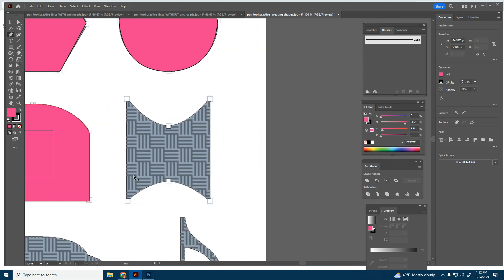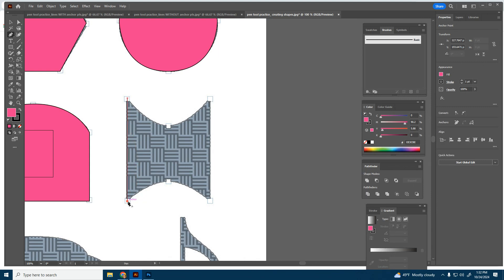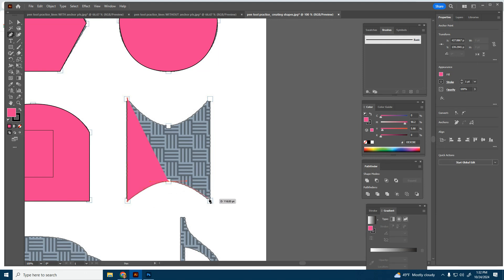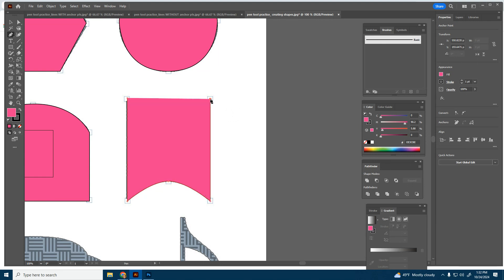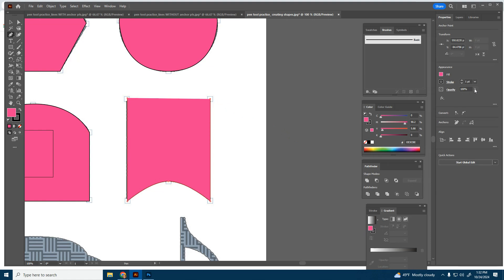This one, we're going to have to actually drop the opacity so we can see. So we're going to start by clicking, click, click and hold to create the curve. And it gives you the next curve. Now we're going to click. And now here's where we need to drop the opacity down a little bit.